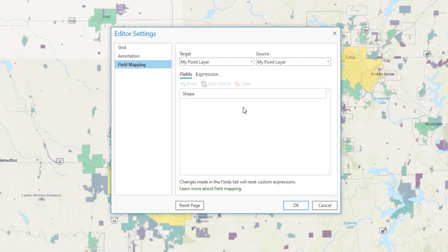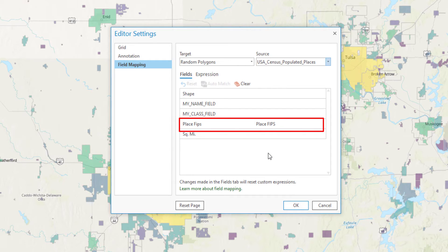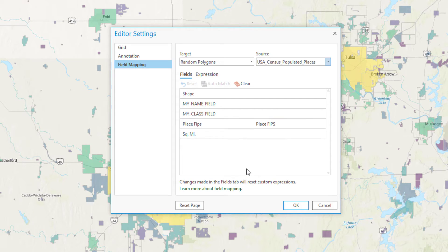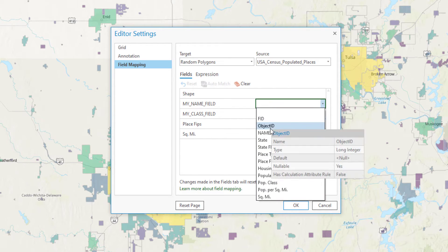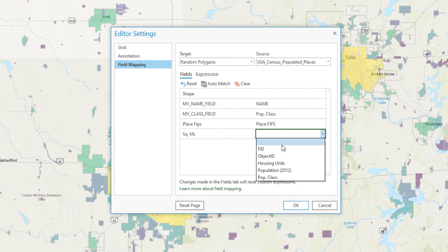Now we need to set our target and source layers. For my target layer, I'm selecting the Random Polygons layer, and for my source layer I select the USA Census Populated Places layer. You'll notice Pro did a little bit of work for us — it looked for fields that have matching field names and matched them automatically. My Place FIPS field matches the source layer's field. I'm not sure why they list the alias instead of the actual field name here. Now let's go through and match up the other fields. Looks like our Square Miles field won't participate in the field mapping because it is a long integer instead of a double, but I'm about to show you how to get around that.